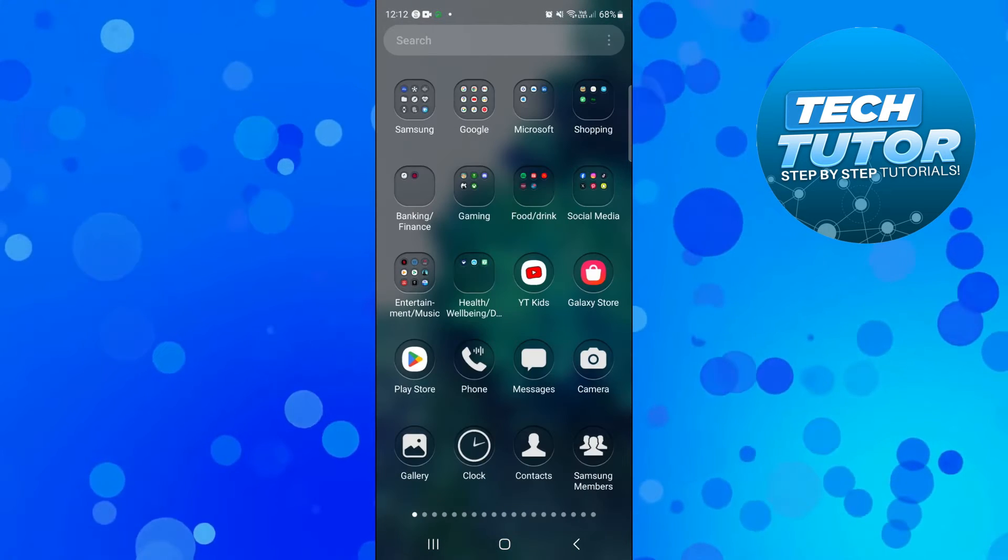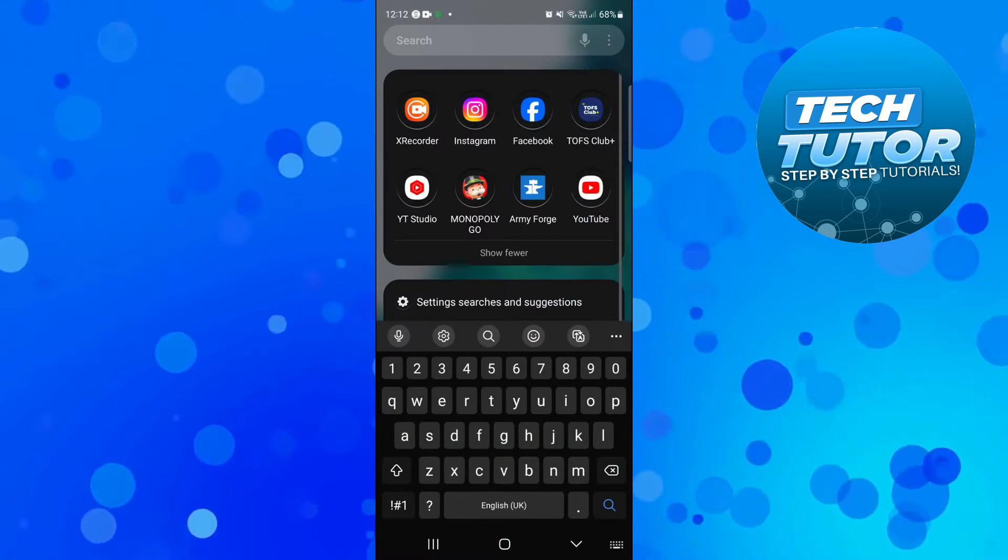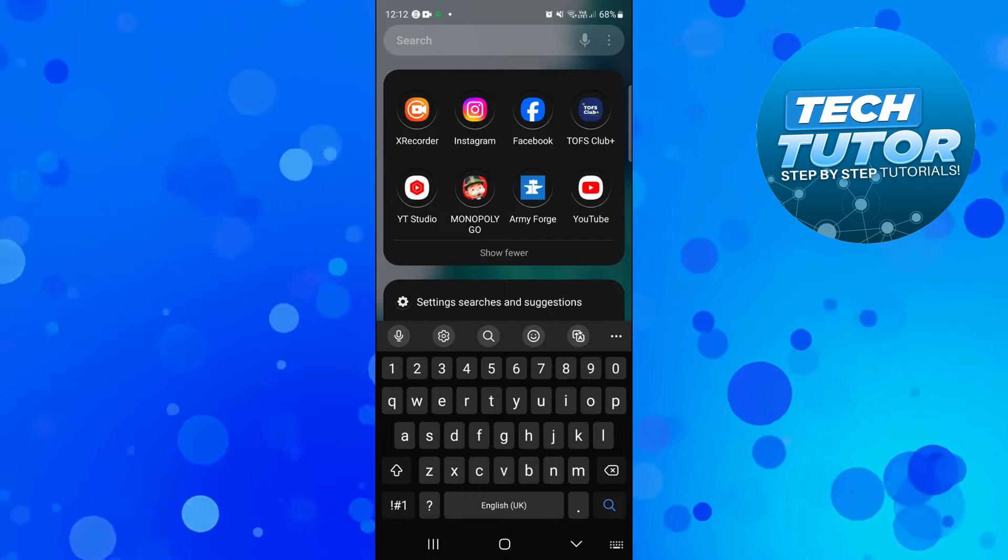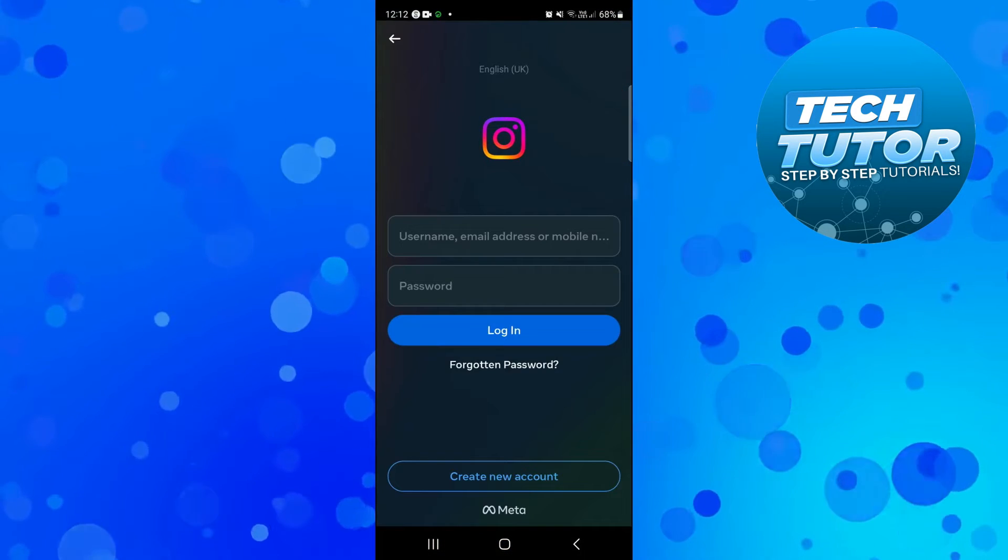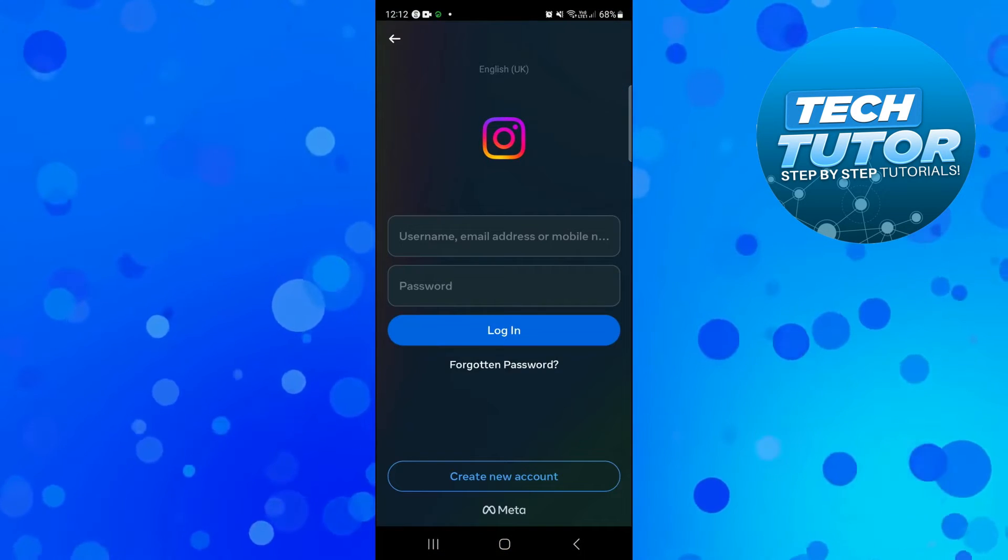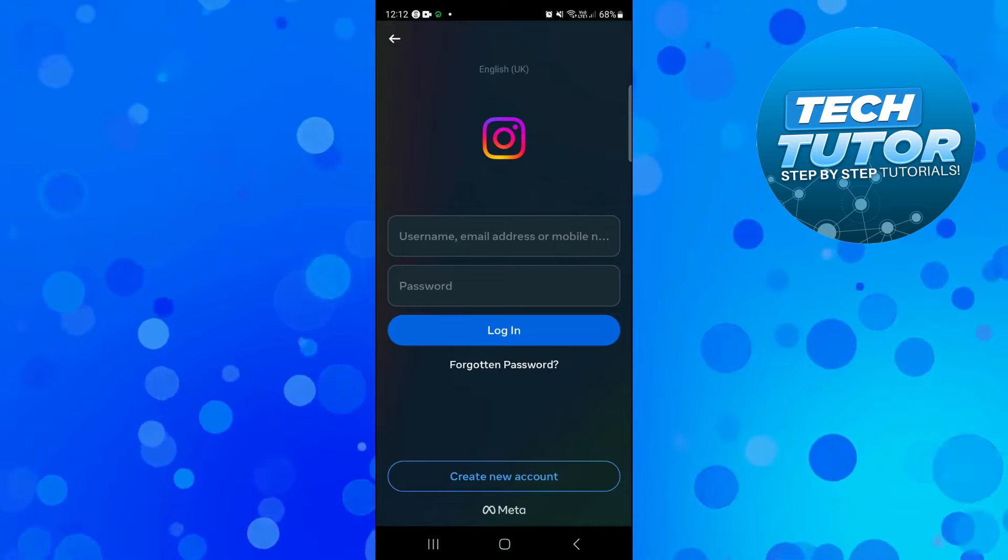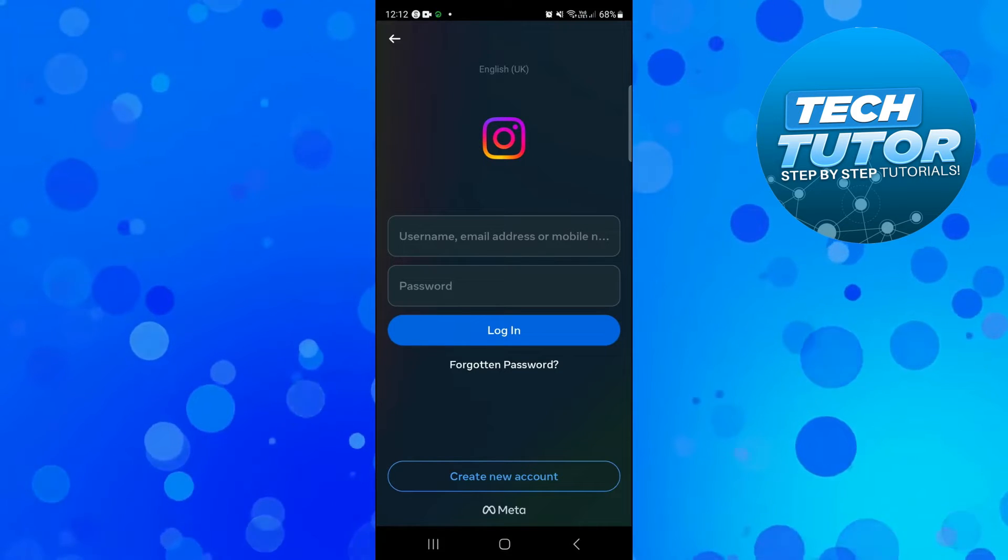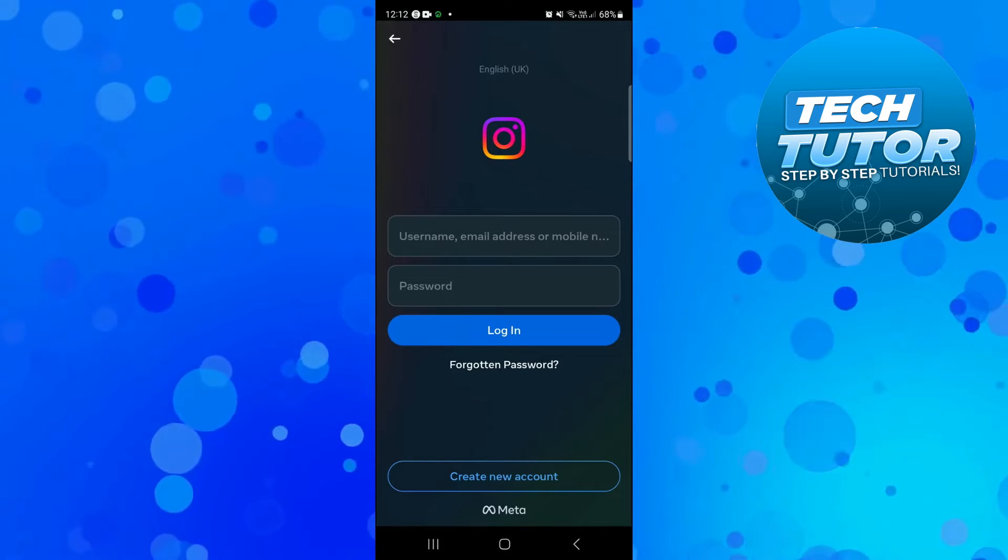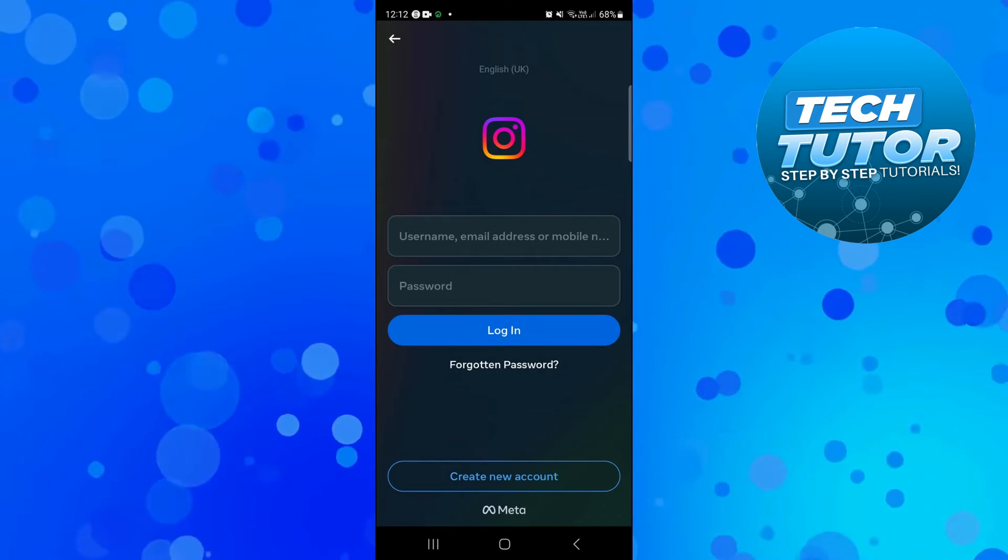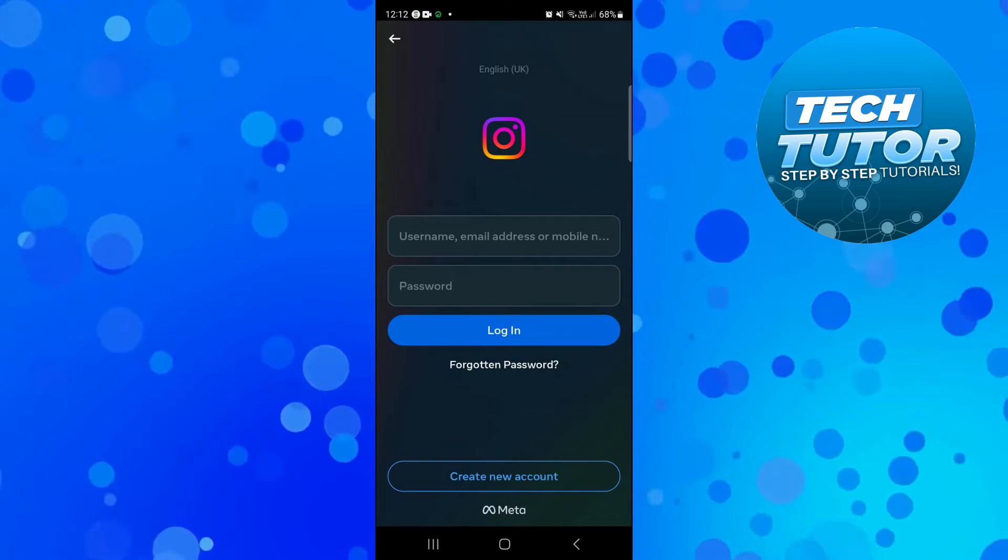In order to do this, you're going to want to open up Instagram on your device. If you're currently logged into an Instagram account, log out so you're back at the login screen.